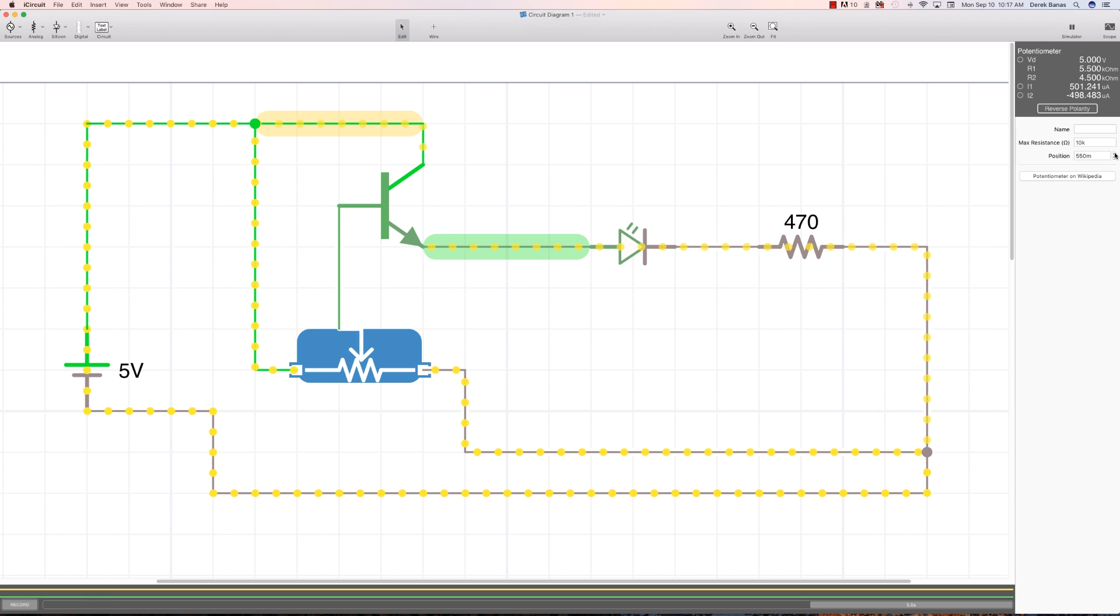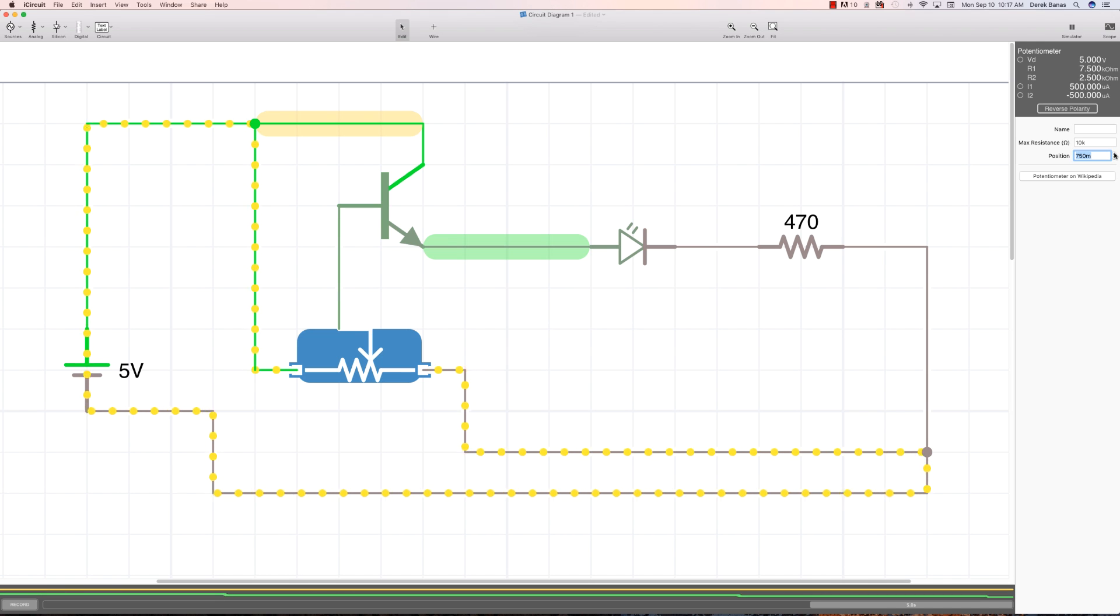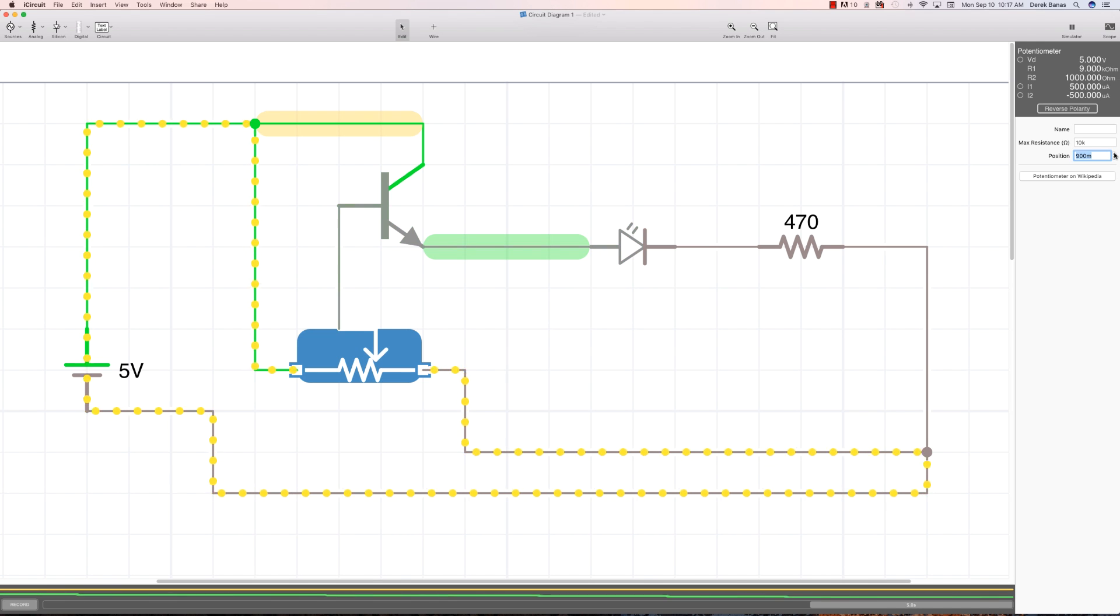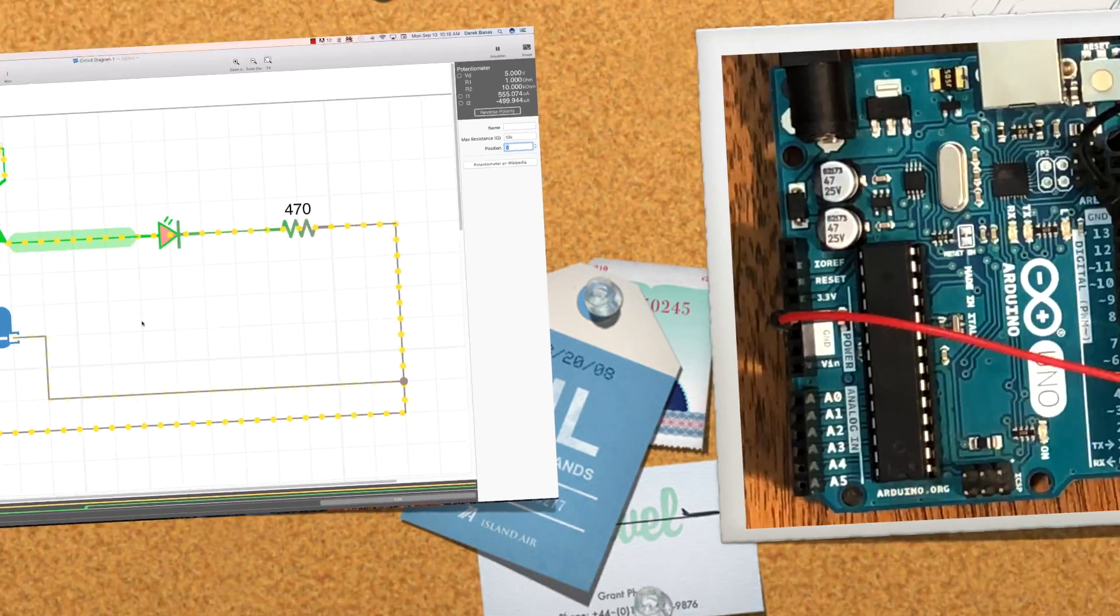You can see that as we increase it, it is going to get more voltage, and as we increase our resistance it is going to get less. Now I'm going to jump over and show you this in a real circuit.